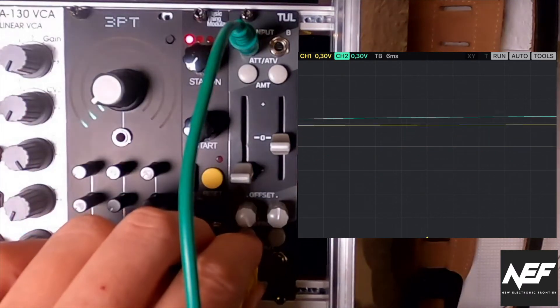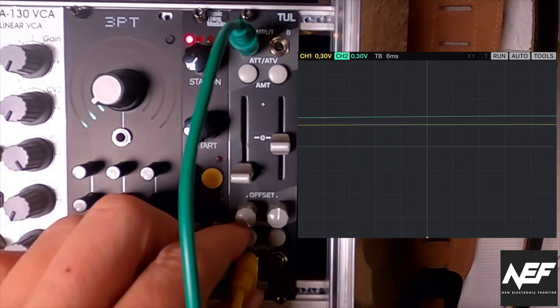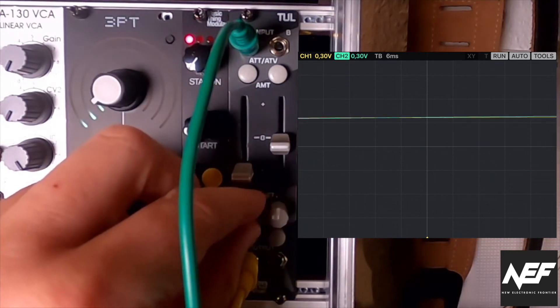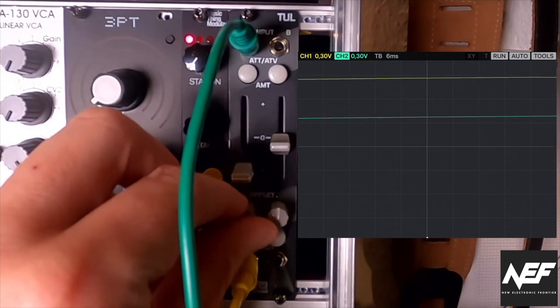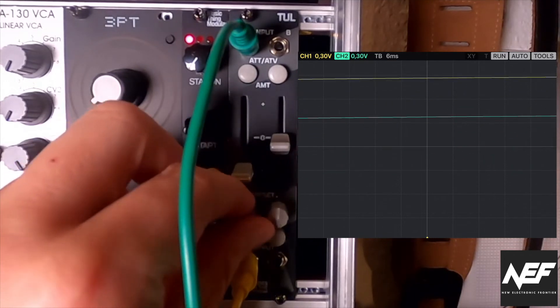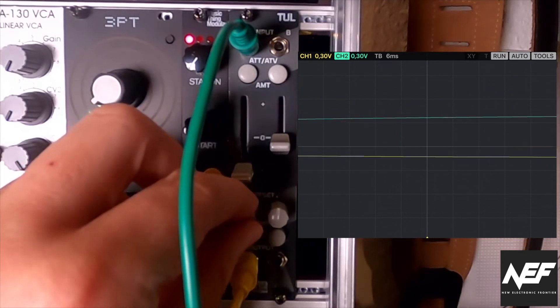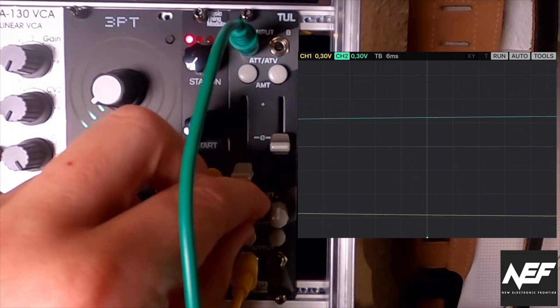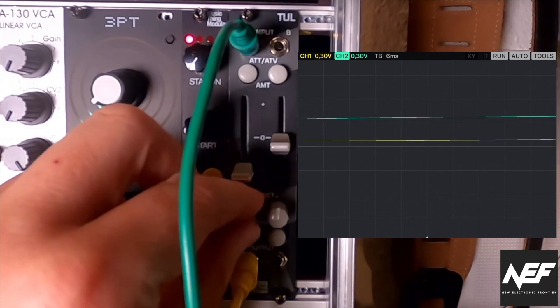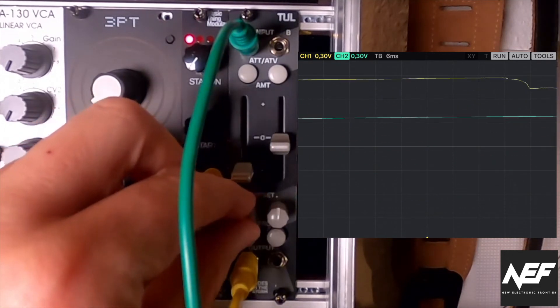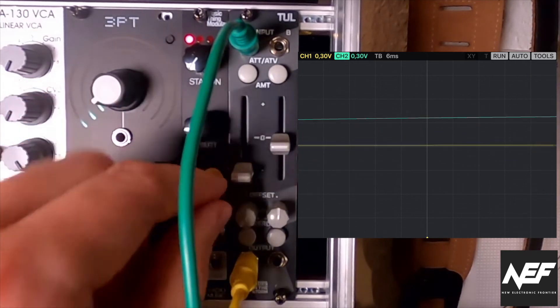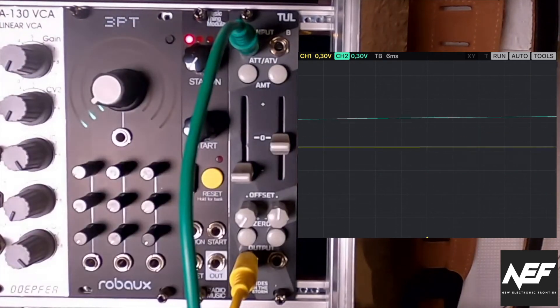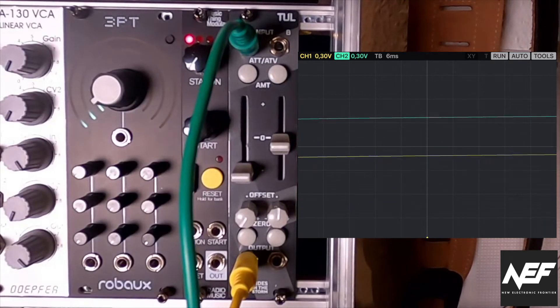And if you then put in the offset again, then you also can go pretty much off in the positive and negative side of the waveform as well. So this you have actually like two times for two channels and it's on six HP.